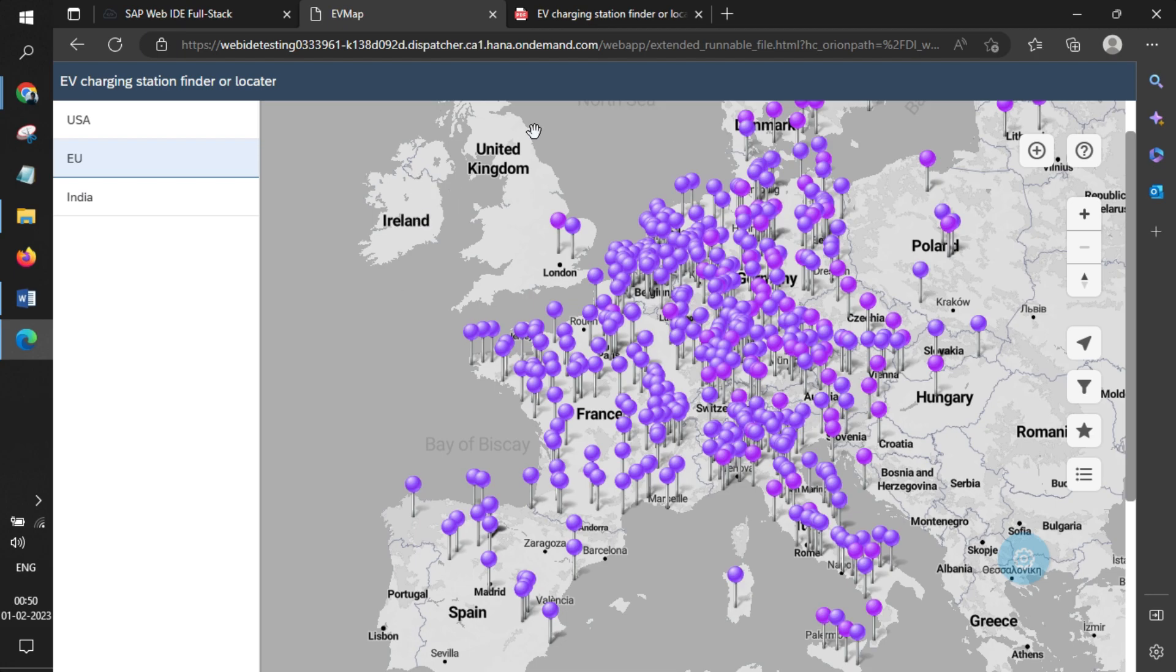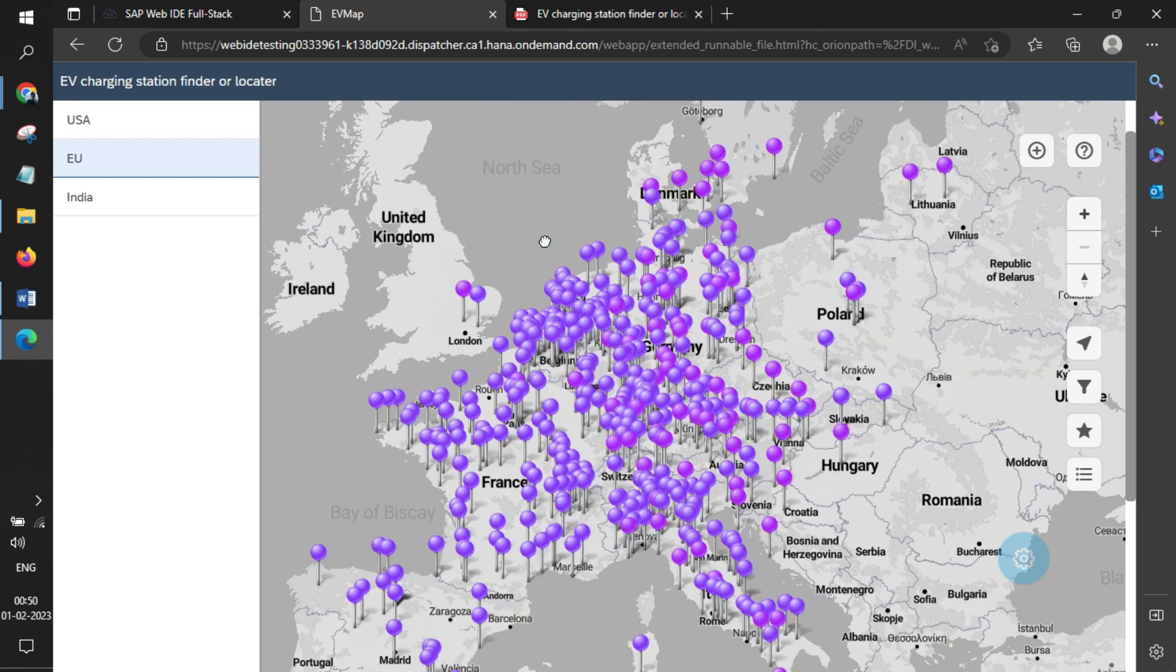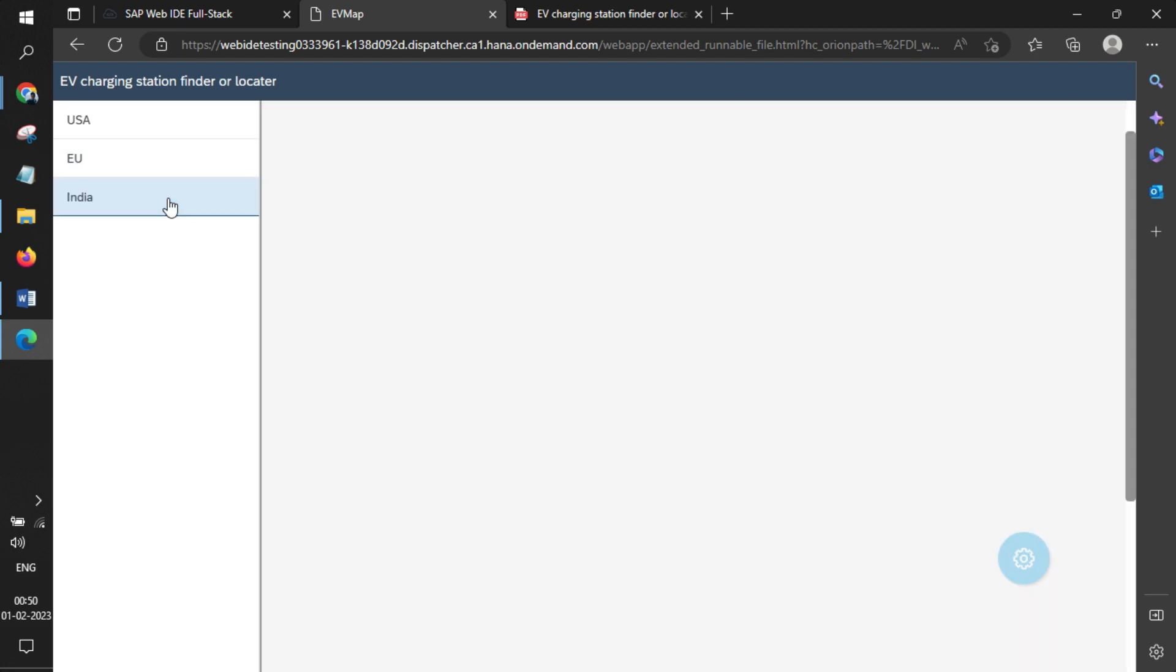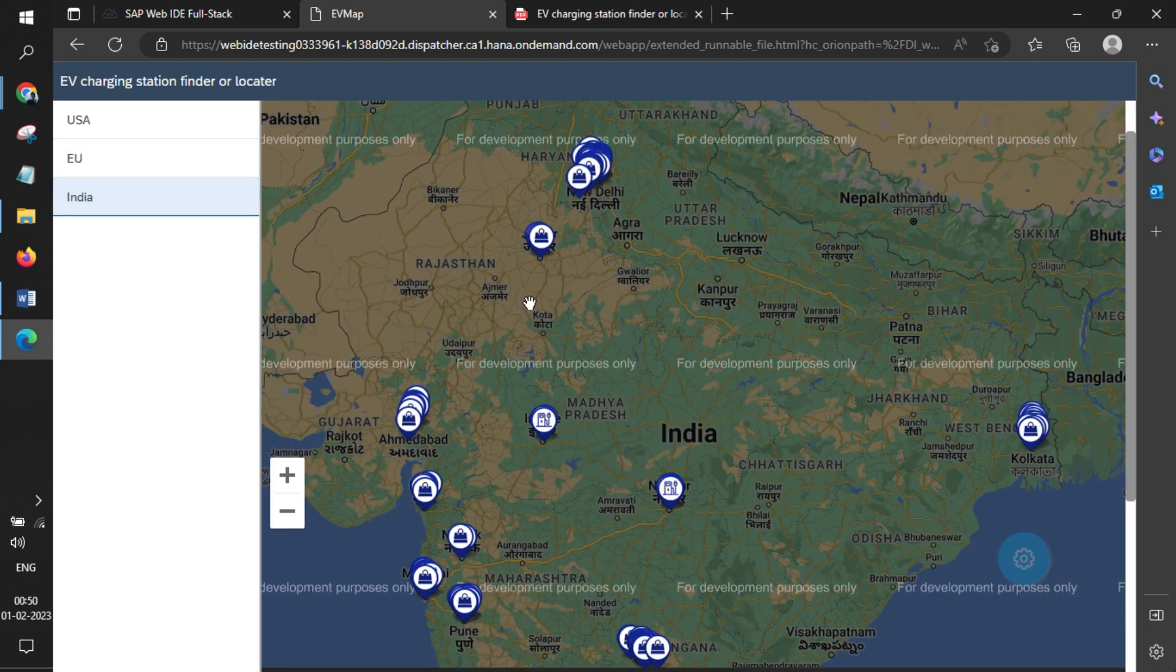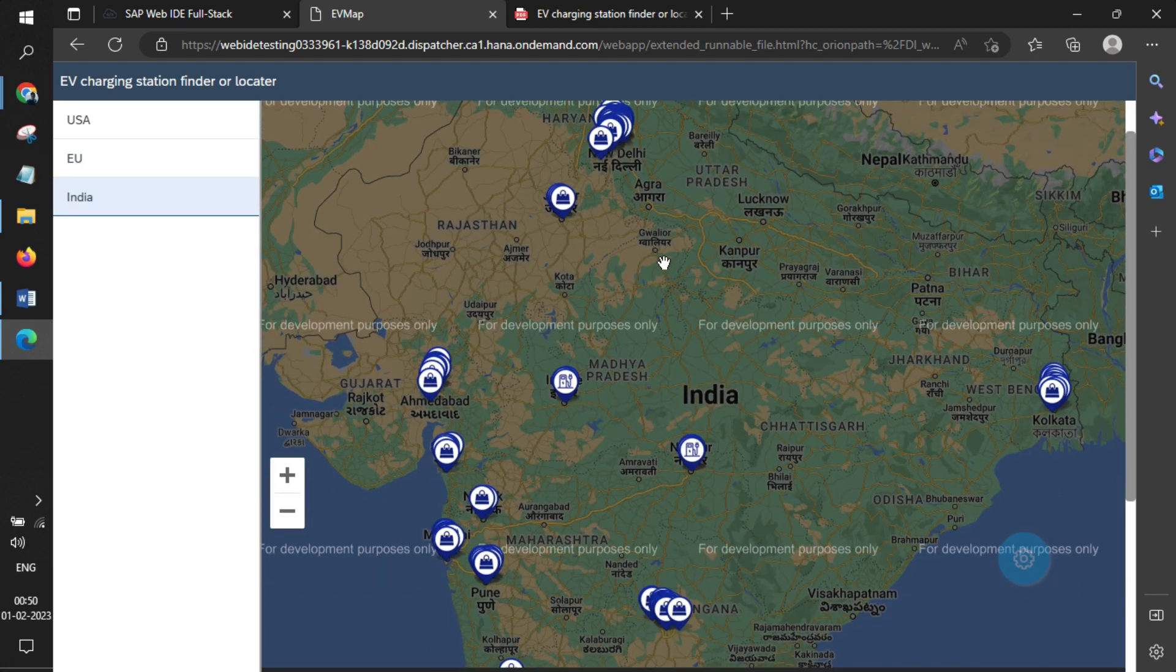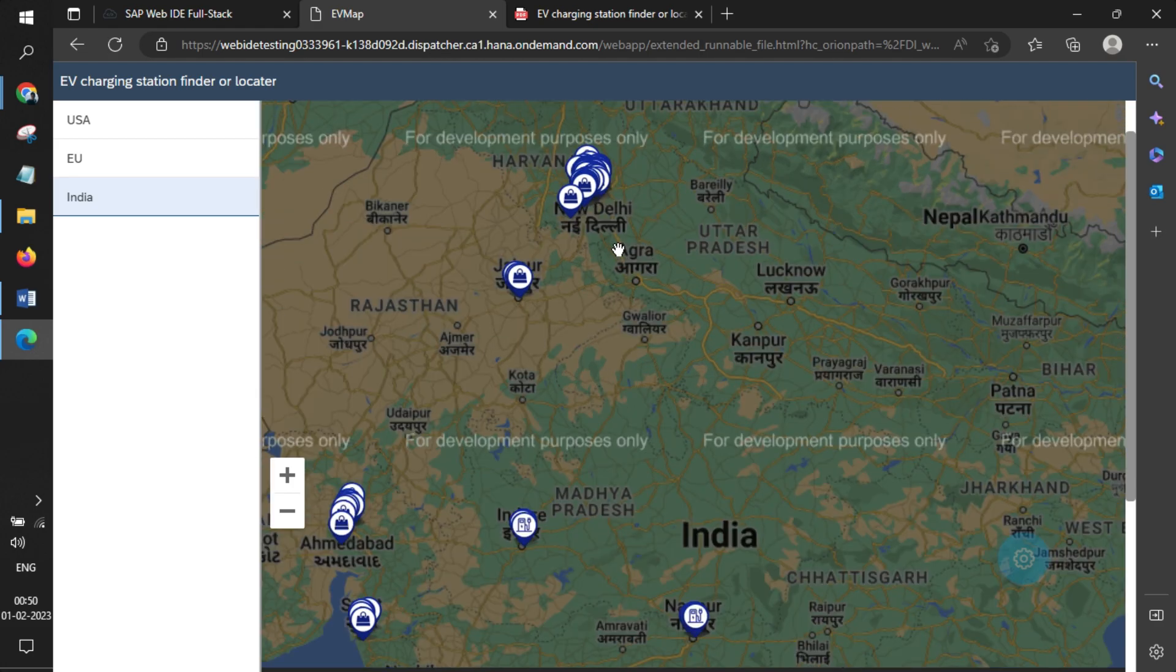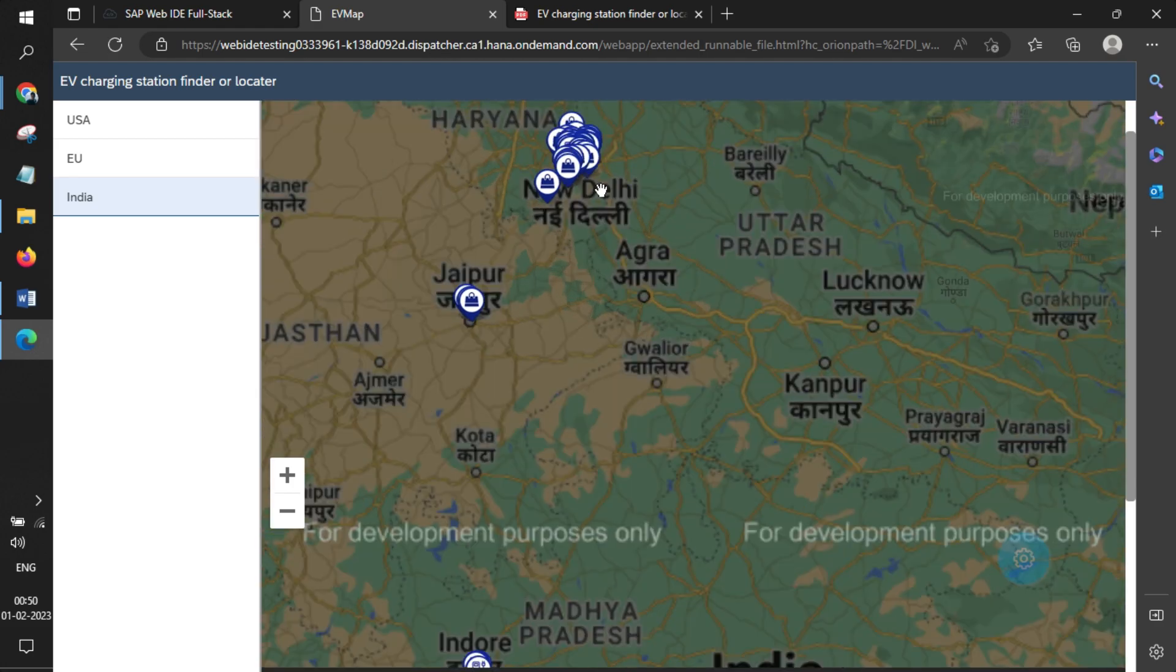You can go to the European Union tab, which shows multiple countries in Europe. Then for India, we've also created this particular map, and you can zoom in and see what stations are there.